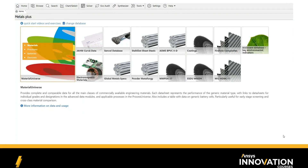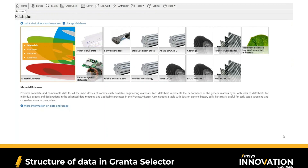Let's start by exploring how materials data is structured across ANSYS Granta Selector and how you'd be able to navigate the core functionalities of the software. Here you can see the home screen of Granta Selector, which showcases the different databases that can be available. What you probably have access to as a student team is the Material Universe and the JAMM CAREF Data database, because these are what we call core data and are always available in the software.